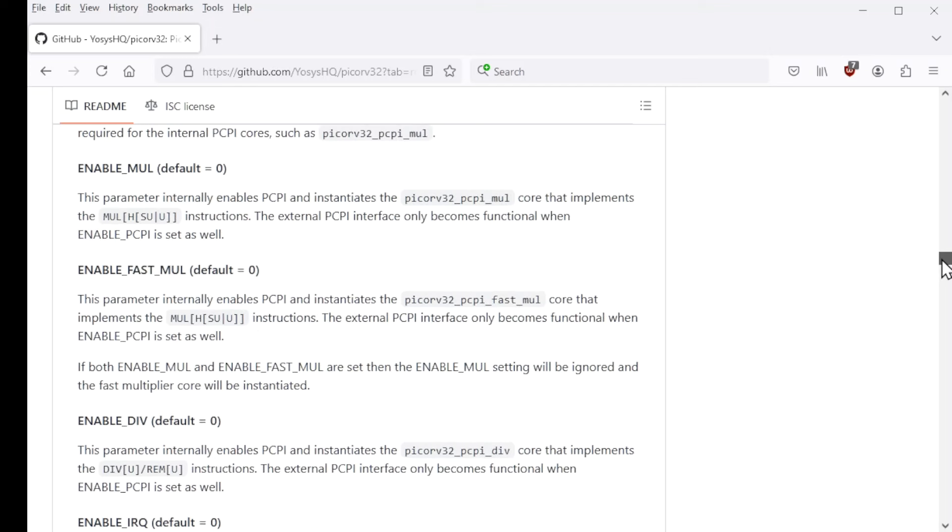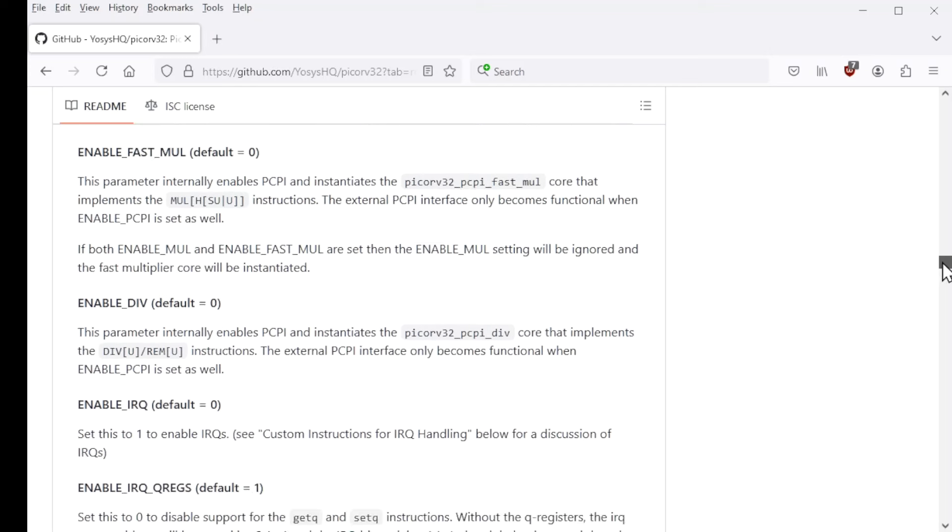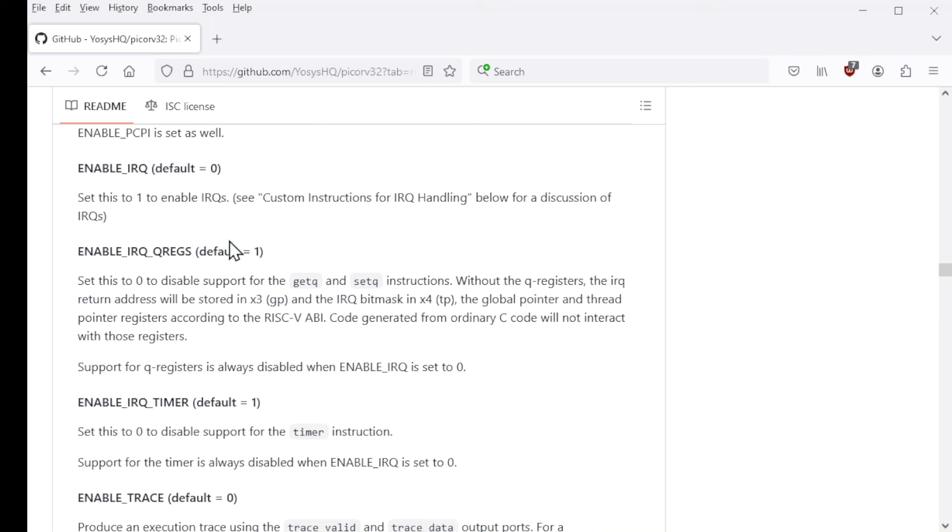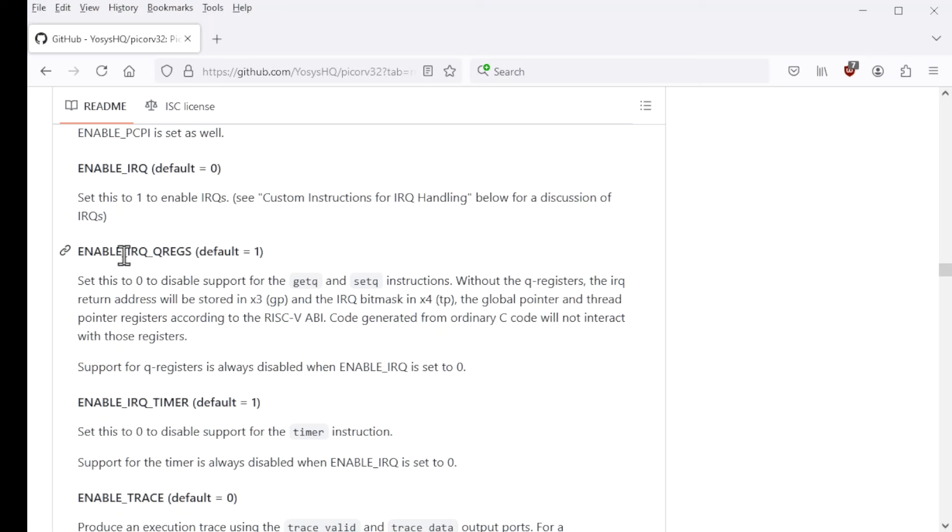We come to the key parameter, enable IRQ. So you have to change it to one from its default of zero to enable IRQs in the first place. And then this next one is also important. What it does is it enables some additional non-standard registers that are accessed using some non-standard instructions. So these are registers and instructions that are not in the RISC-V specification.